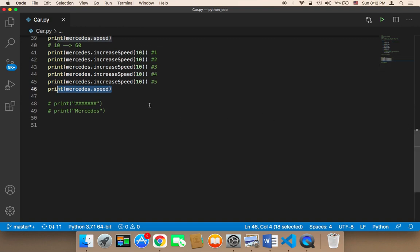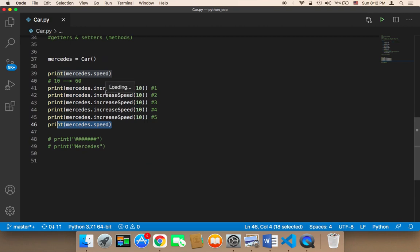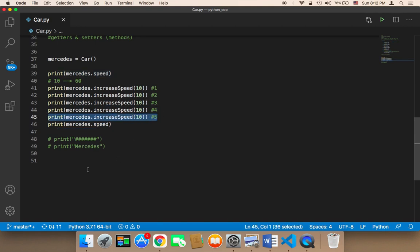But suppose you want to call this function 100 times. Ask yourself: is it correct to keep copying this line of code and pasting it many, many times? Of course, this is not correct. And here is where loops come in handy. Loops are used to eliminate this problem — instead of calling a function or typing code many, many times, loops are going to execute the code as many times as you want, and you don't have to worry about typing the code over and over again.